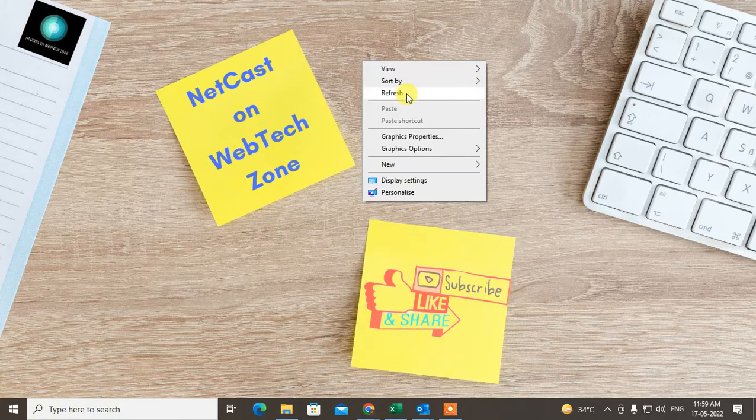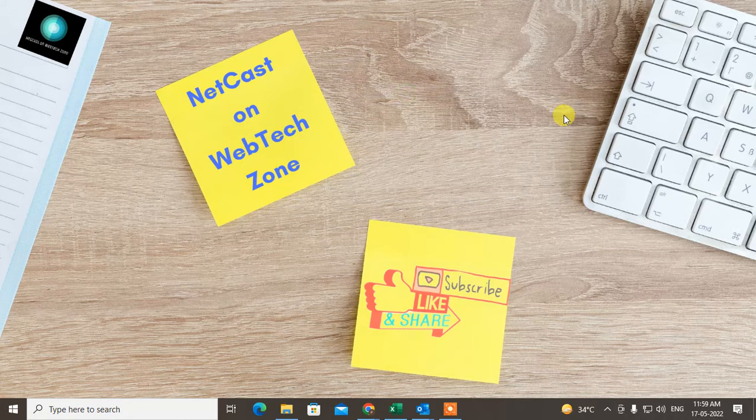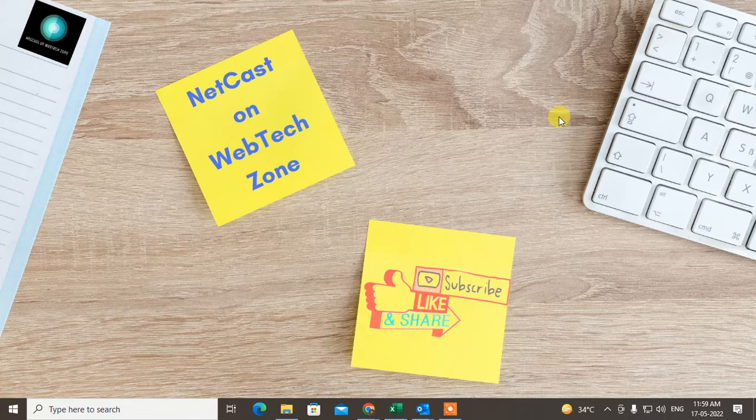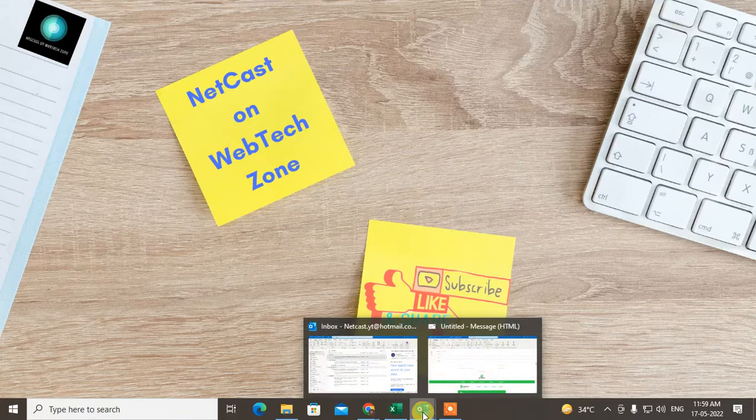Before we start, if you like this video hit the like button, subscribe to my channel, and don't forget to comment below. Let's start with the video.